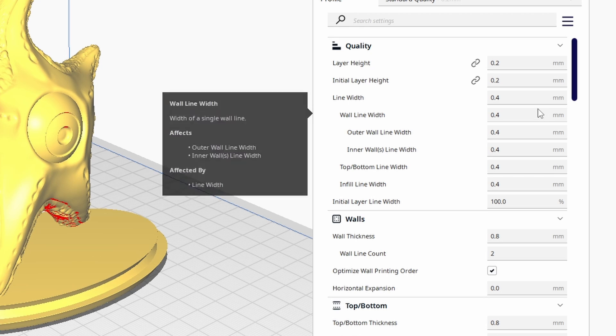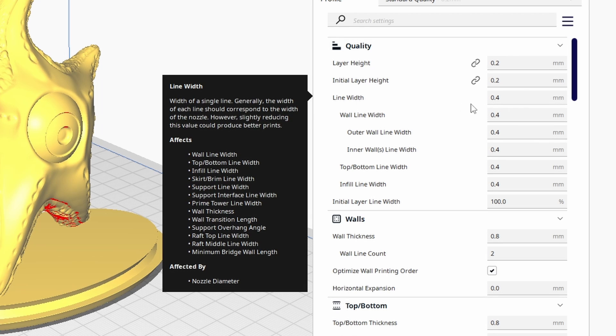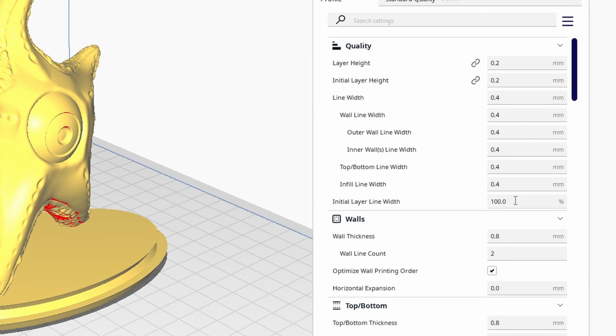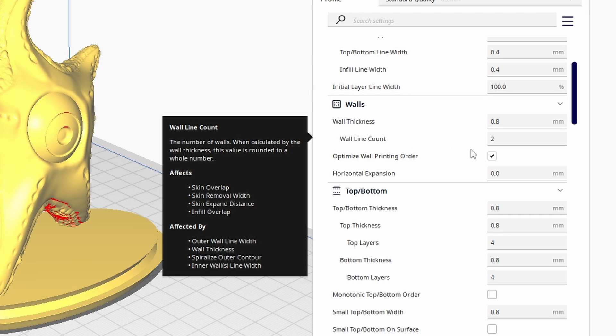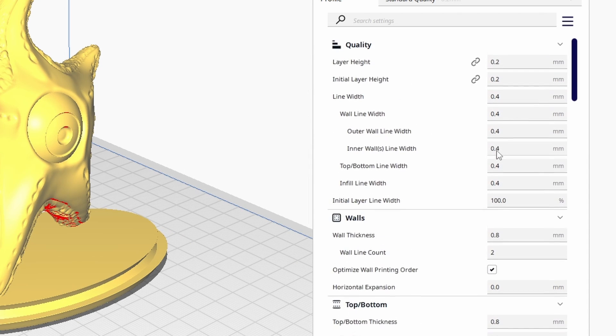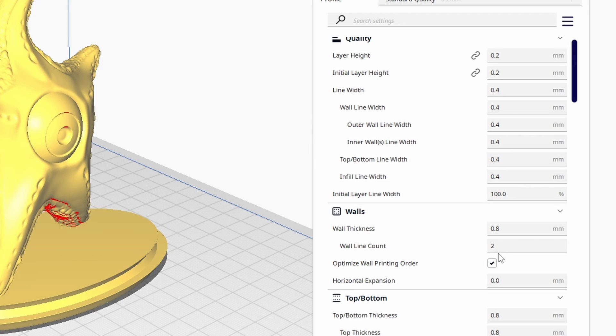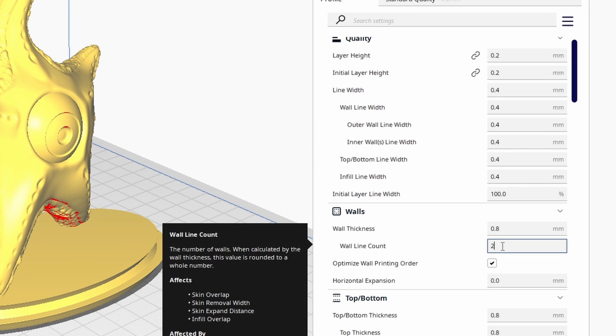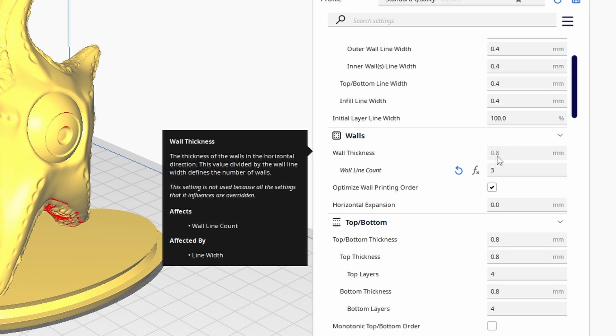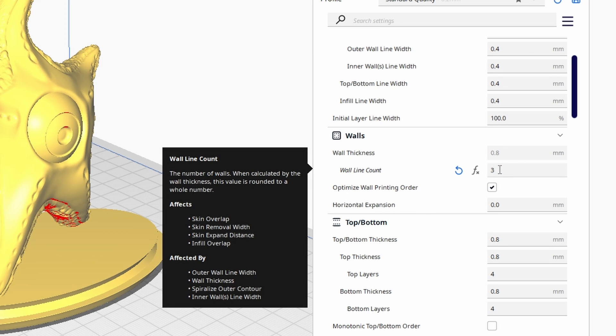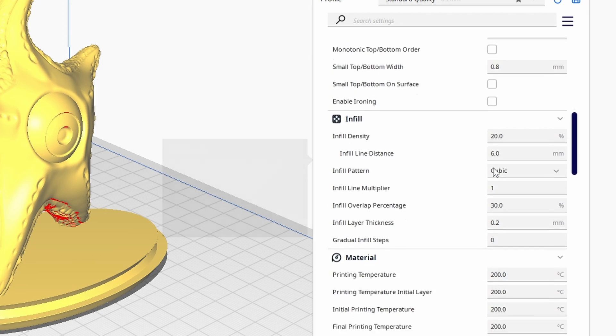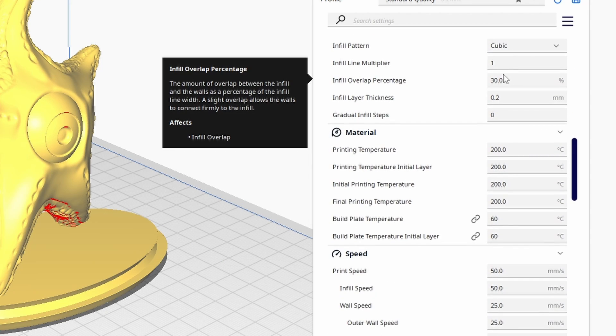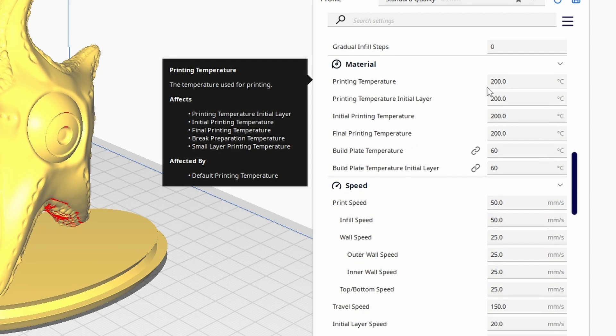The layer height 0.2 millimeter is very standard, line width 0.4. Here we are talking about walls. So line count two, for the top and the bottom four. So if you are printing like figurines, stuff like that, you can change this into three. So wall thickness is 0.8, but if you are going for three walls, then it is 1.2. Top and bottom. At this moment, 20% infill. I think the best that works is now at this moment 210 degrees for the filament.